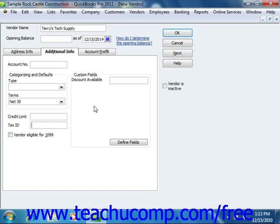Once you have finished, you can either click the OK button to save the new vendor record and close the window, click the Next button to save the record but leave the New Vendor window open, or click the Cancel button to cancel changes and close the window.